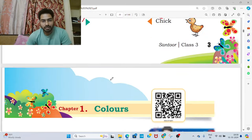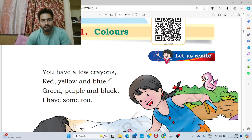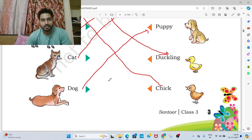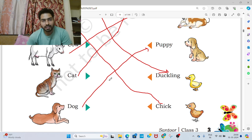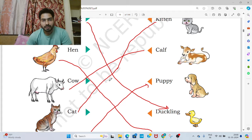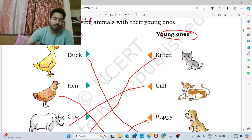In the next video we will understand the next chapter, which is Colors. I hope you have enjoyed this session and you have also understood the question answers of the poem Fun with Friends. Thank you for watching this video. Have a wonderful day. Bye-bye.